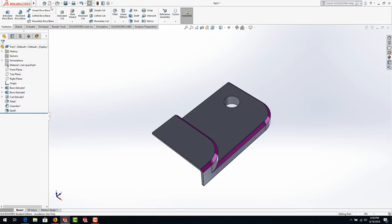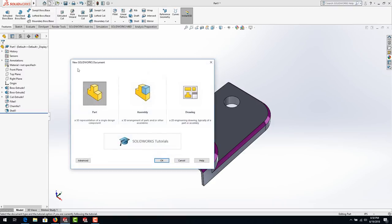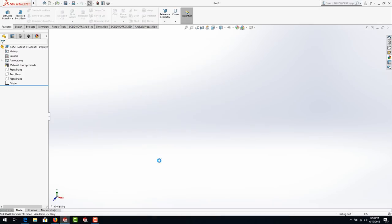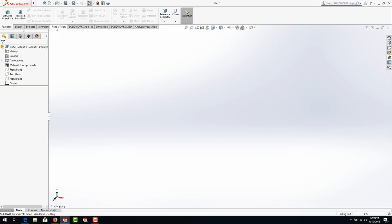Start by going up to New and select Part and hit OK. On the left here we have our Feature Manager Design Tree, which will eventually contain our roadmap of everything we do in a chronological history — how we did it — which enables us to go back and make changes pretty easily. Up at the top is our ribbon, which has a variety of different tools, some of which you may or may not have on your SOLIDWORKS license.